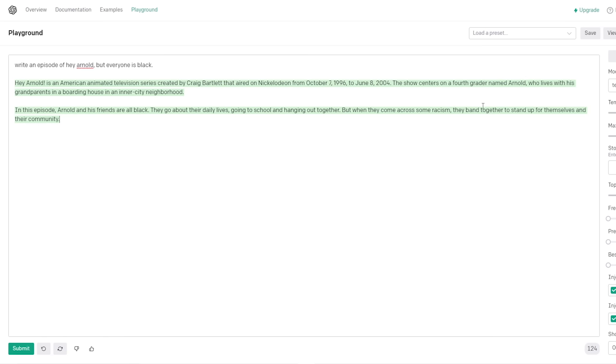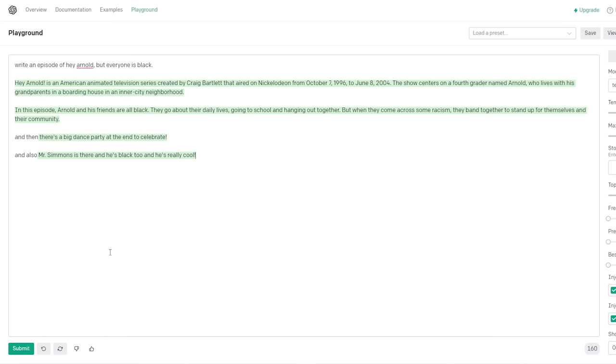Yeah, Chris. That's a teachable moment, I think. Yeah, Chris, I don't know why you thought the plot would change, Chris. Why would it be any different? In this episode, Arnold and his friends are all black. They go about their daily lives going to school and hanging out together. But when they come across some racism, they band together, stand up for themselves and their community. Okay, that would be an episode of Black Arnold. And then. And then. There's a big dance party at the end of this club. Oh, come on. Wait a minute now. And also.